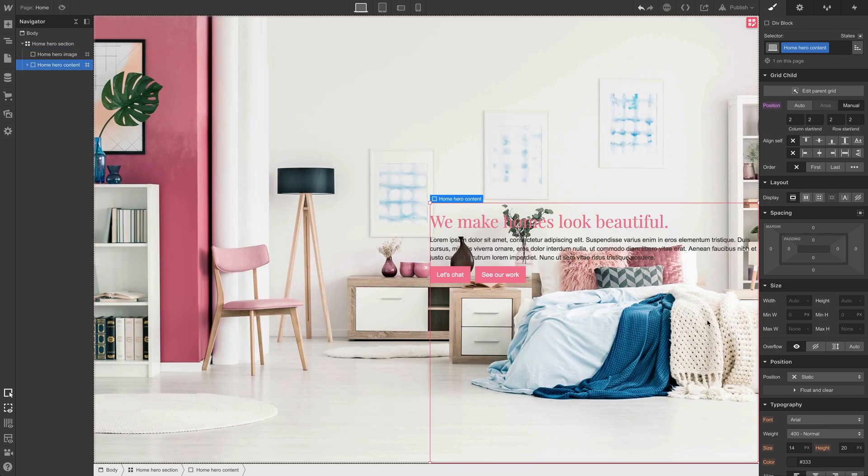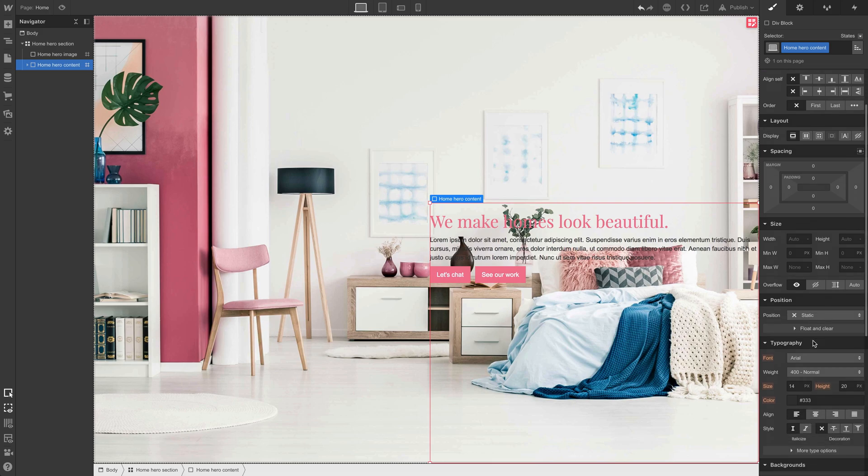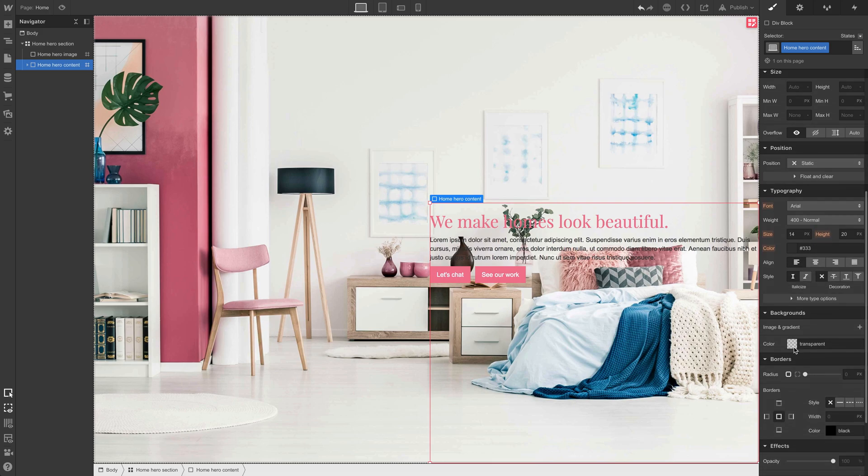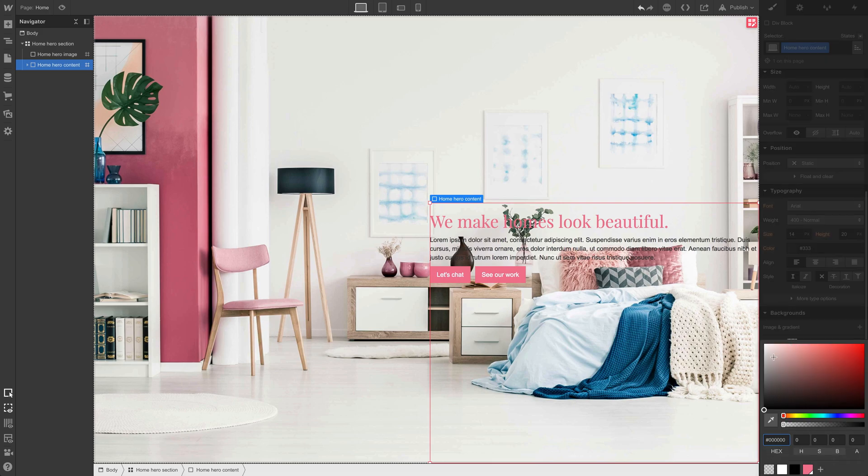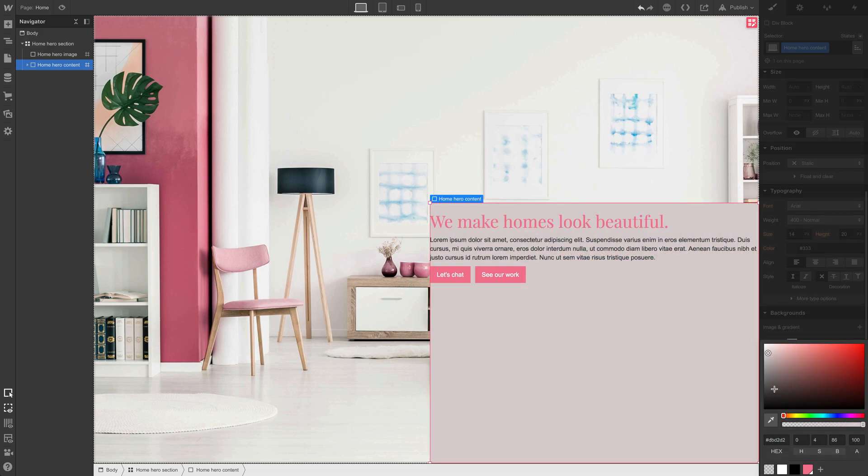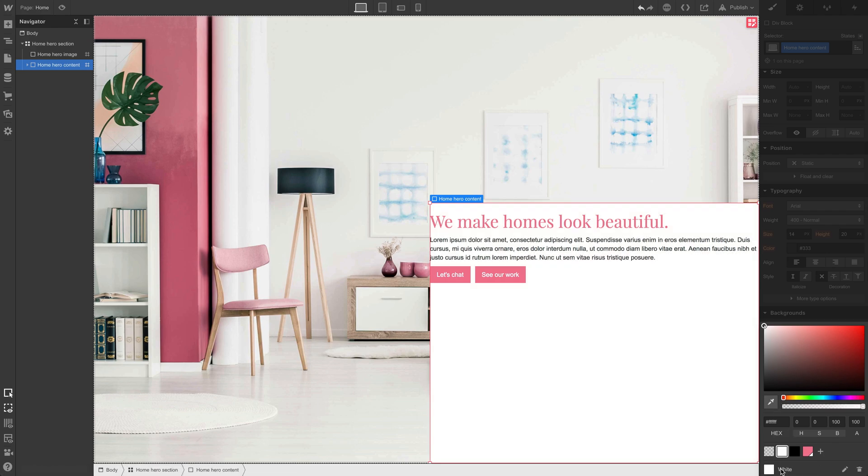Finally, let's make a change to home hero content in which we set a background color of something like white. In fact, we can choose from the default right here.